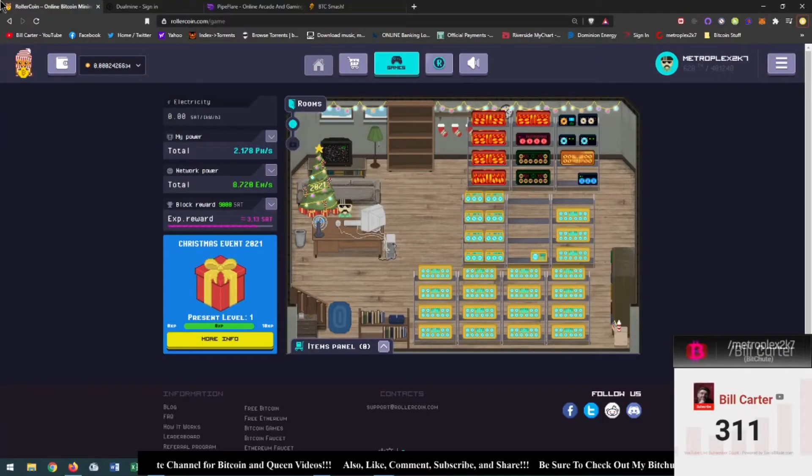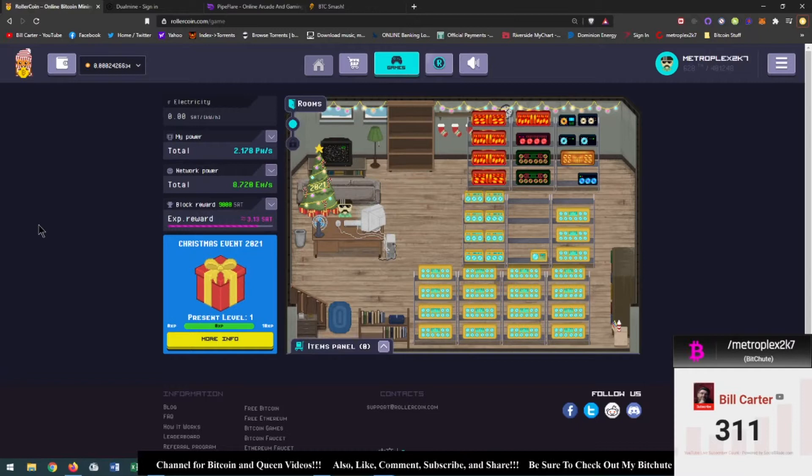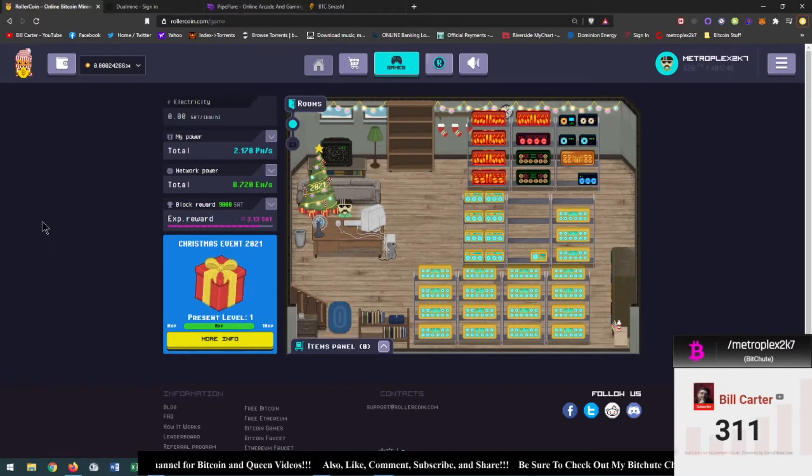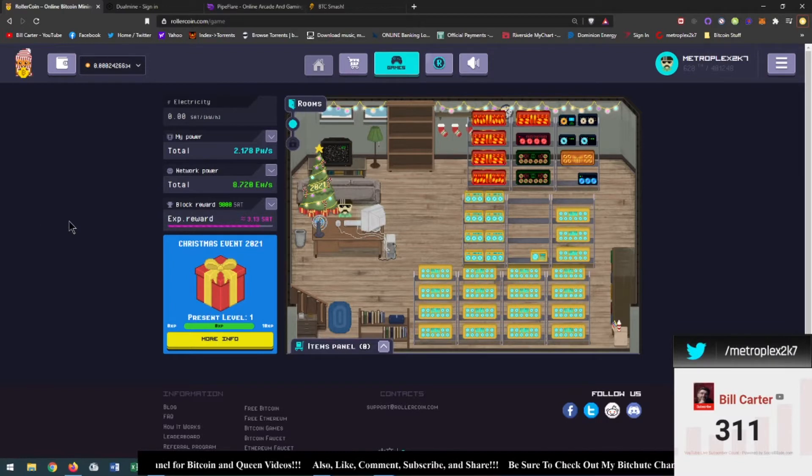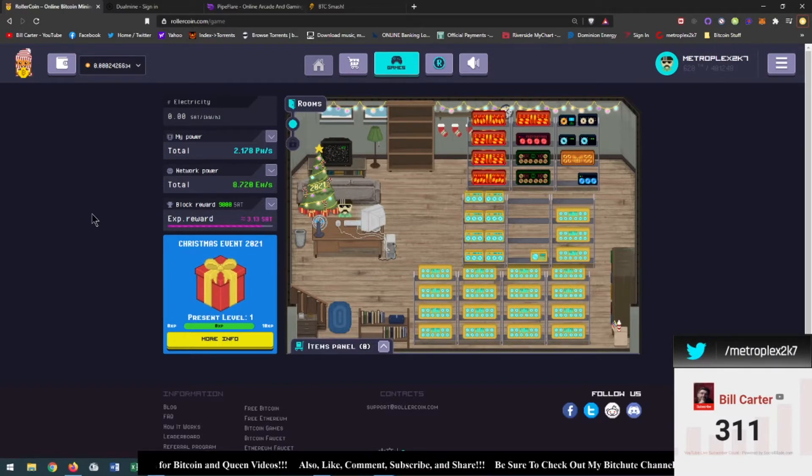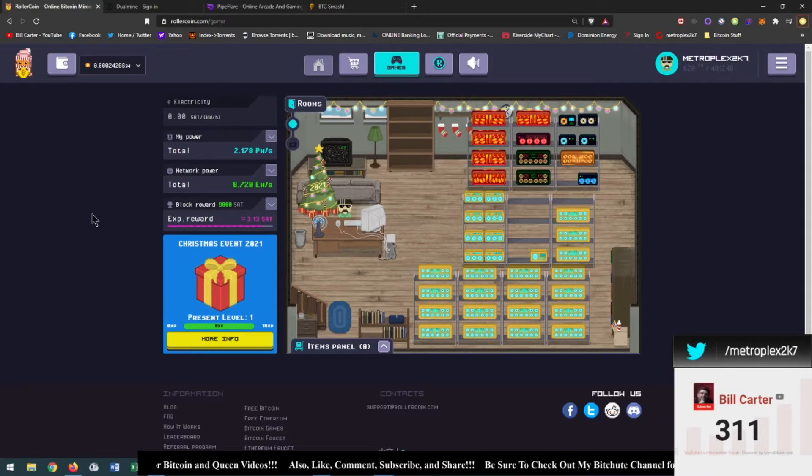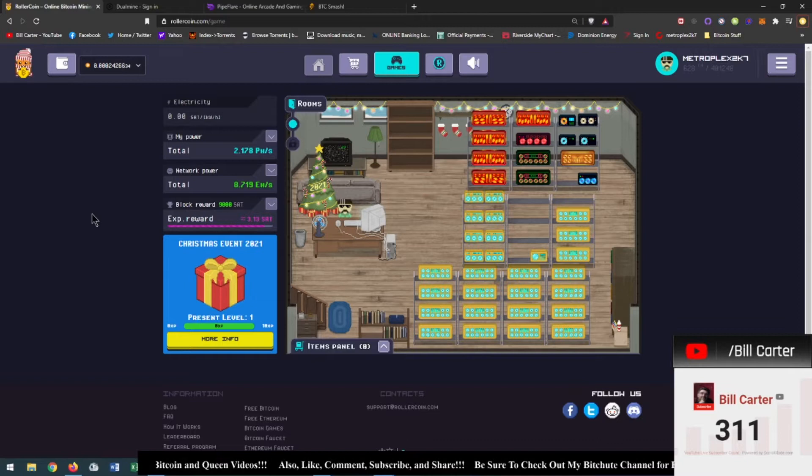Hey everybody, Bill back at it again and it's time for a Bitcoin update video right before Christmas. So we're going to start on Roller Coin. If you guys have not been doing Roller Coin then I feel bad for you because Roller Coin has been around for I think over two years now and they're going strong.